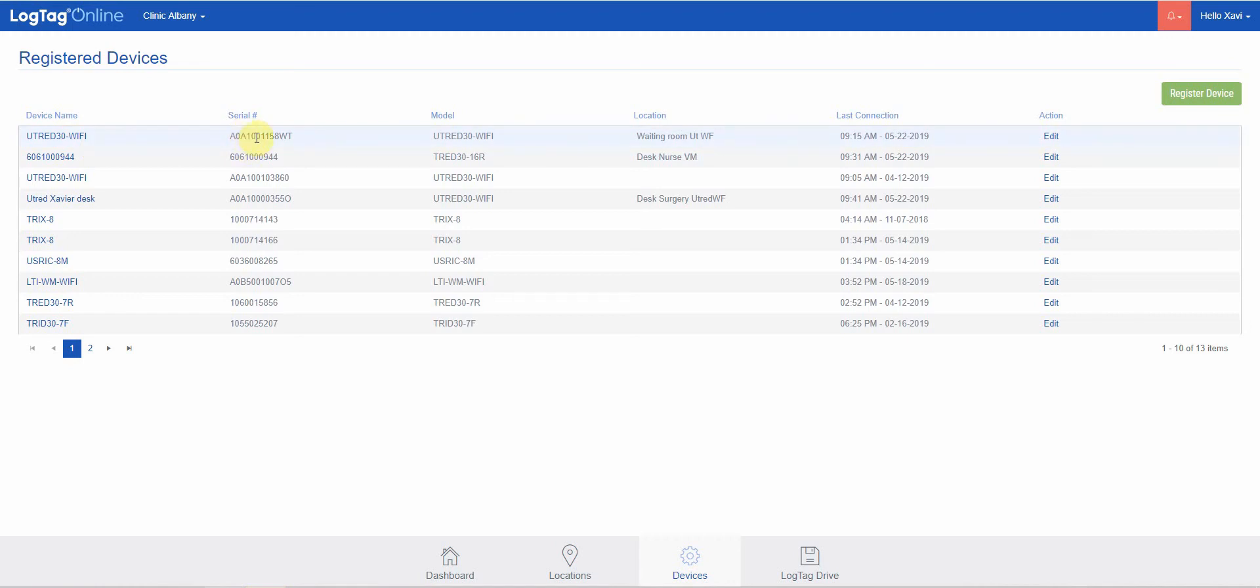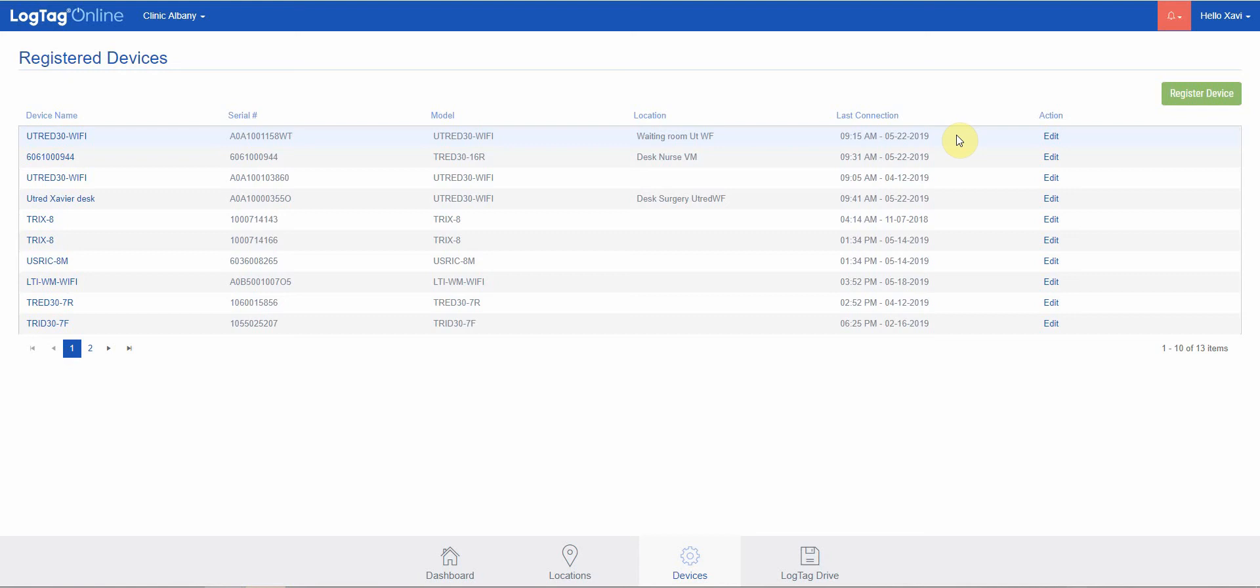You'll see the serial number of that device, the model number, if it's been attached to any location—so if that device is used to monitor a specific location from the dashboard—and the last time we had a connection event or received information from that device.